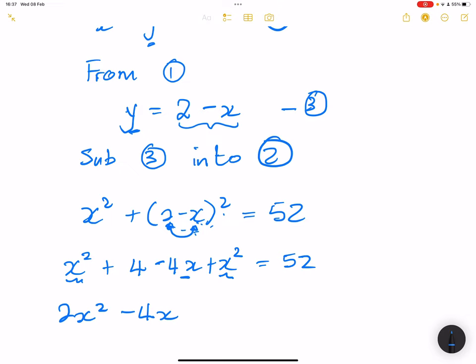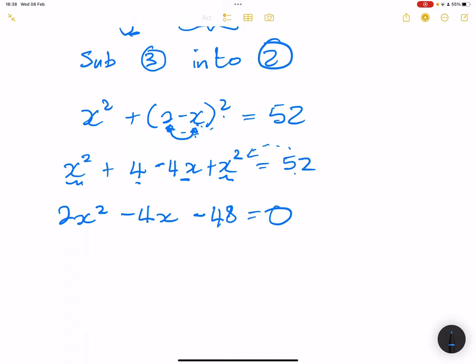If I take 52 to the other side it becomes negative. So that will be minus 52 plus 4, which gives me minus 48, and this is equal to zero. Before I factorize, I can see that all of these are multiples of 2, so I can divide by 2 throughout. That gives me x squared minus 2x minus 24, equals zero.